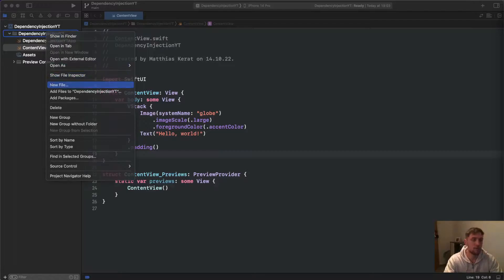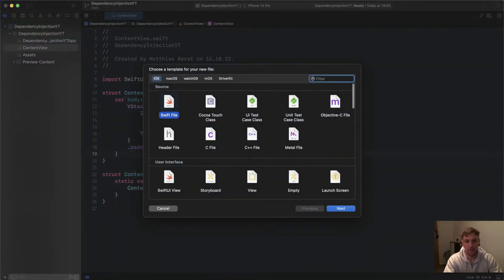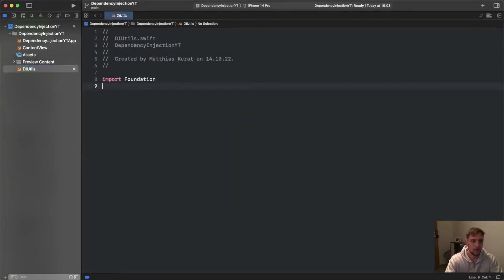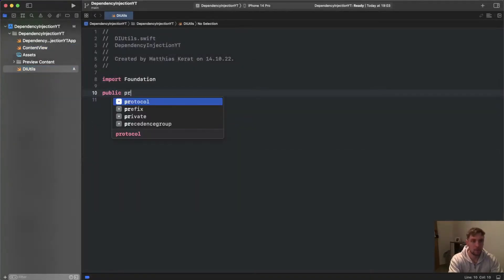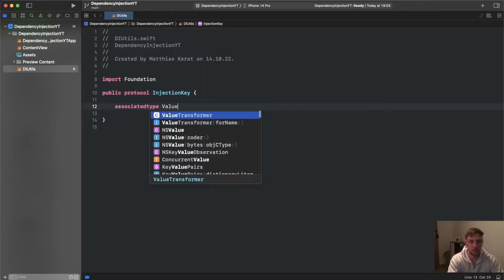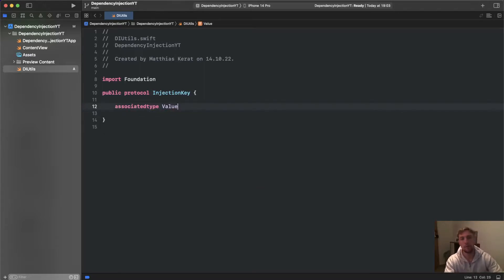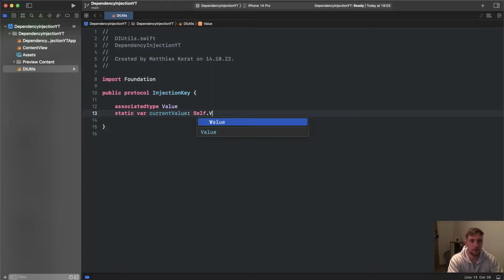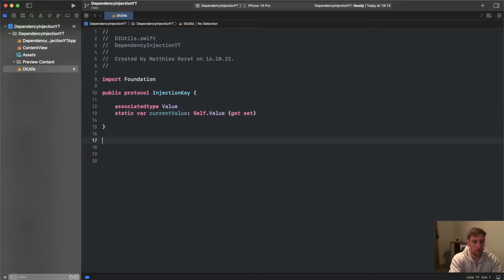First we need to define our DI utils for dependency injection. Inside we'll have a public protocol called InjectionKey. This protocol requires defining an associated type called Value — whoever conforms to InjectionKey must define it. We also have a static var currentValue of type Self.Value that is both gettable and settable.